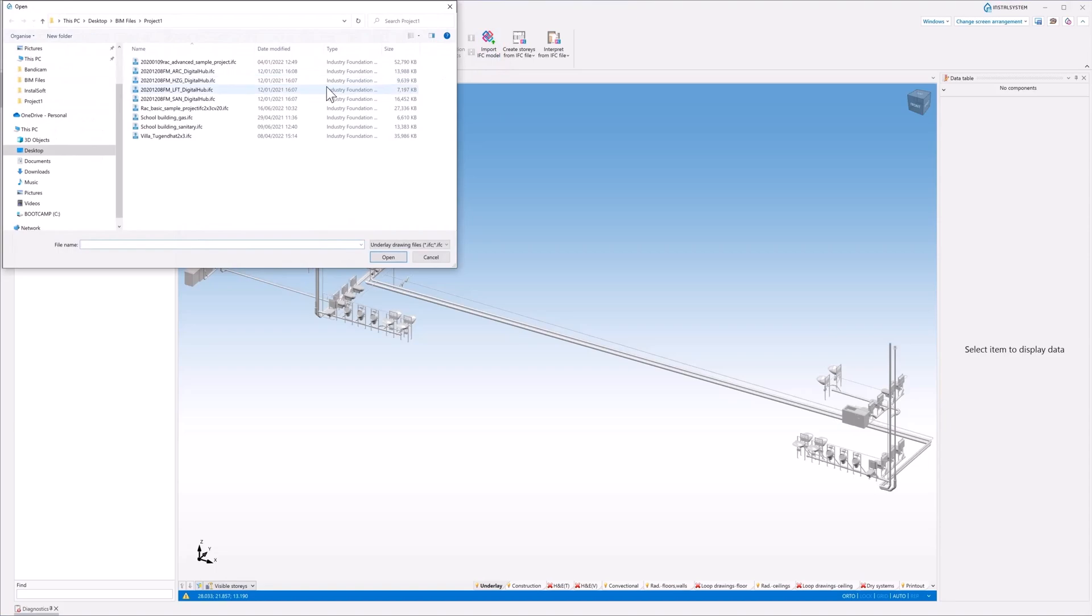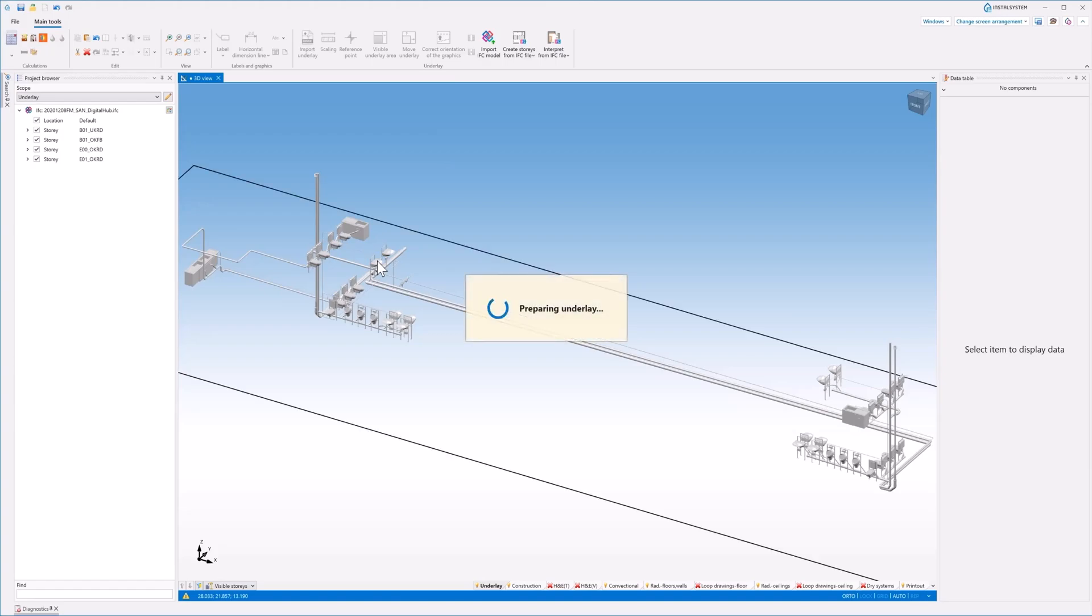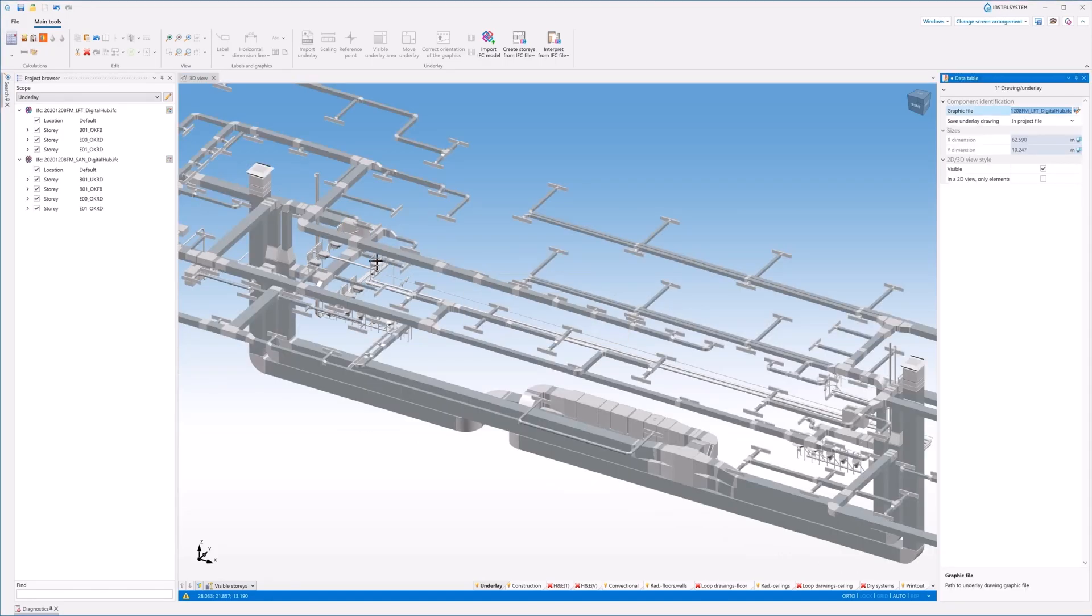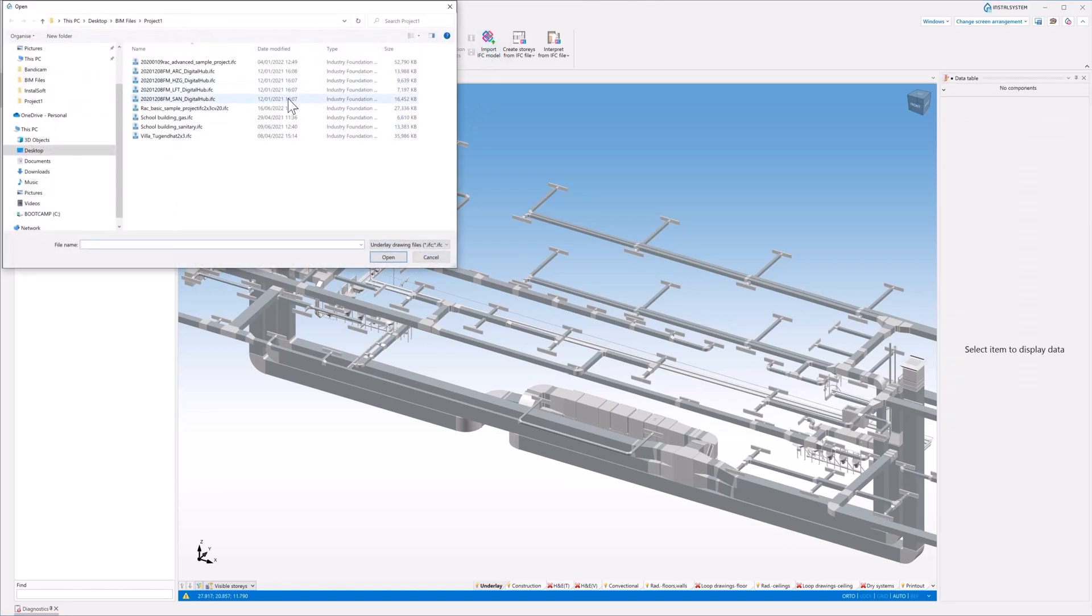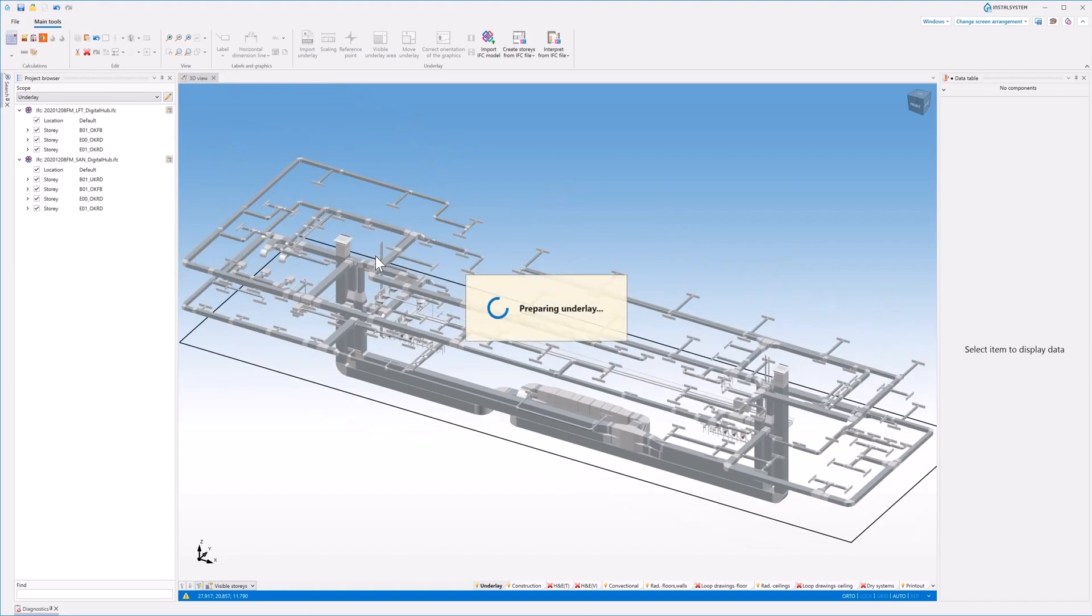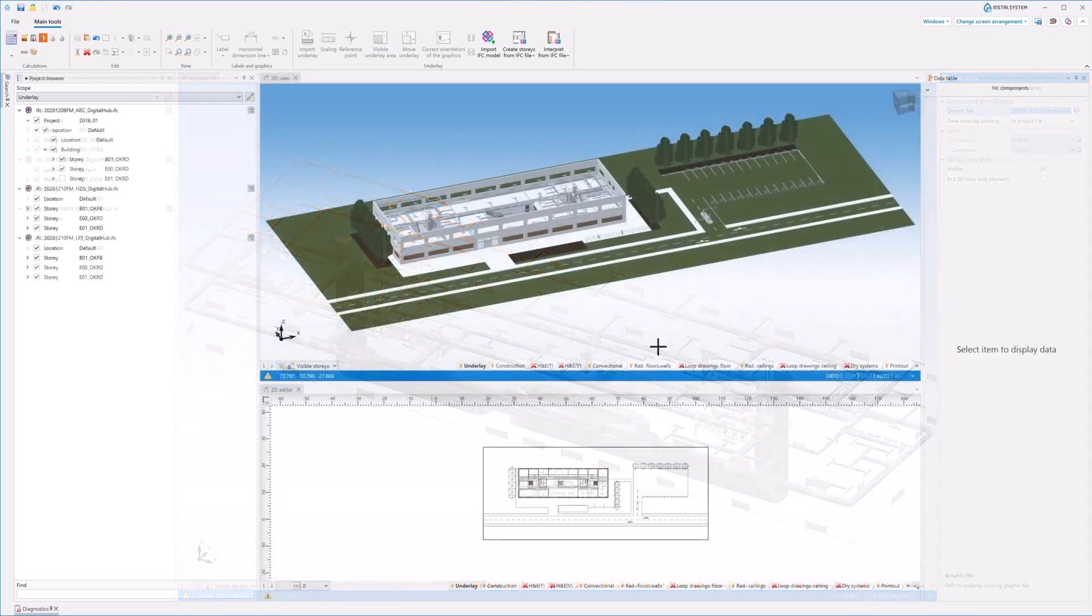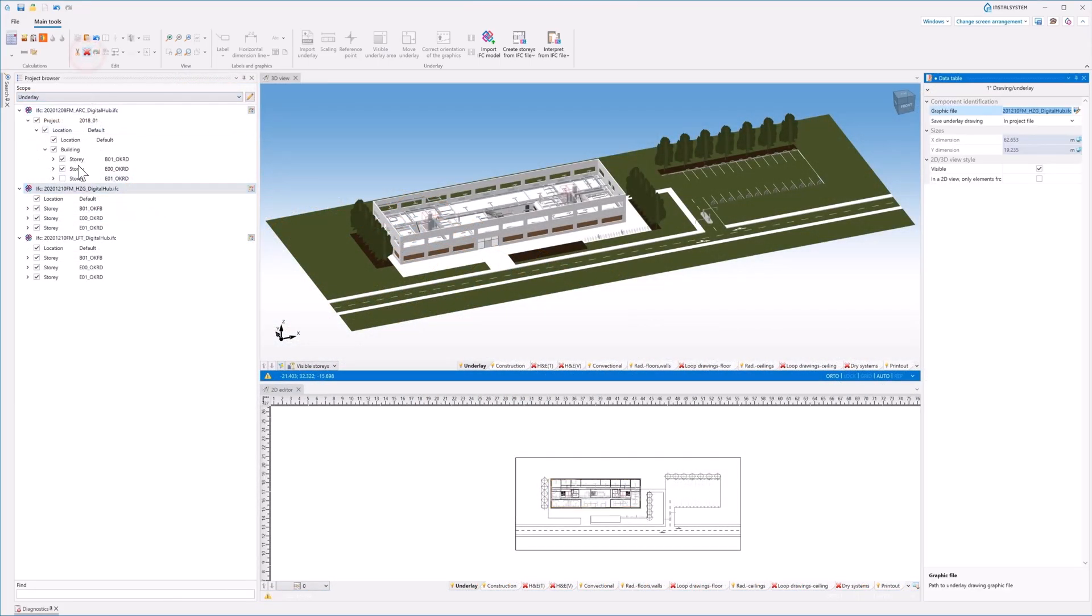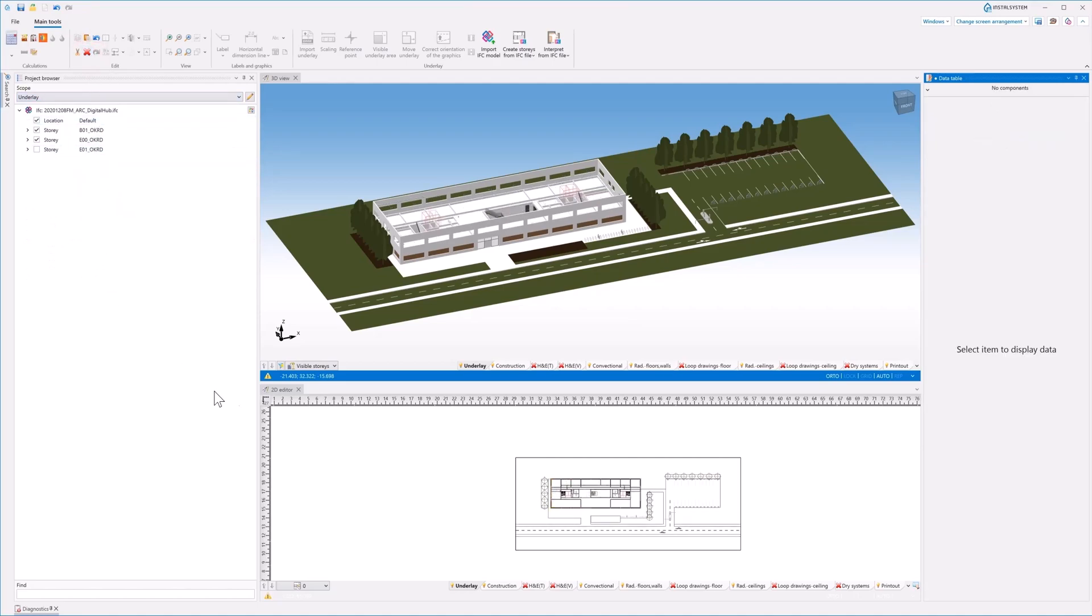InstalSystem 5 allows you to open many IFC files simultaneously from various industries and programs. IFC models can be deleted and re-imported, making it easy to take into account current changes introduced by other users in the process.